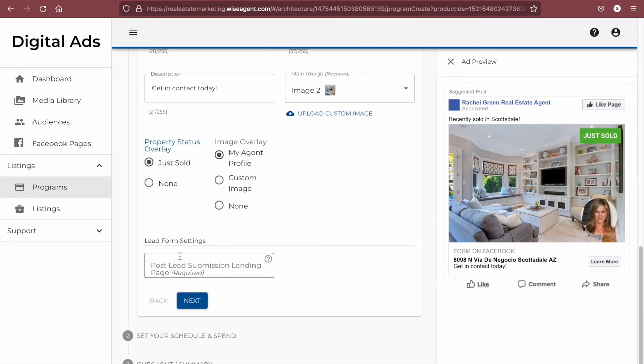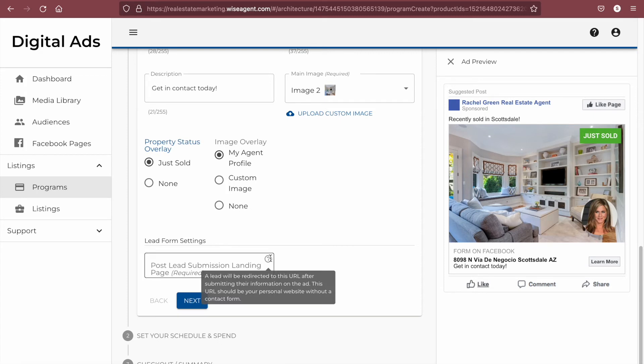Finally, you'll need to have a URL to direct your leads to when they finish filling out your lead ad form. If we hover over the tooltip here, we can see that it is recommended to send them to a site without a contact form since they have already filled one out. For traffic ads, you would want to send them to a page with a contact form, such as a WiseAgent landing page, to collect their information.